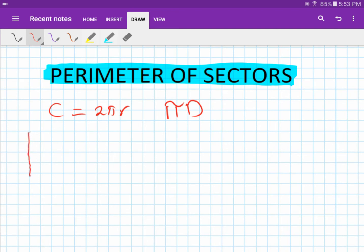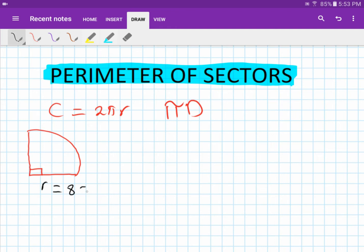Let's start with a basic easy one first. We have a sector — a quarter of a circle — with radius R equal to 8 centimeters. So we have the arc and two radii of 8 centimeters each.